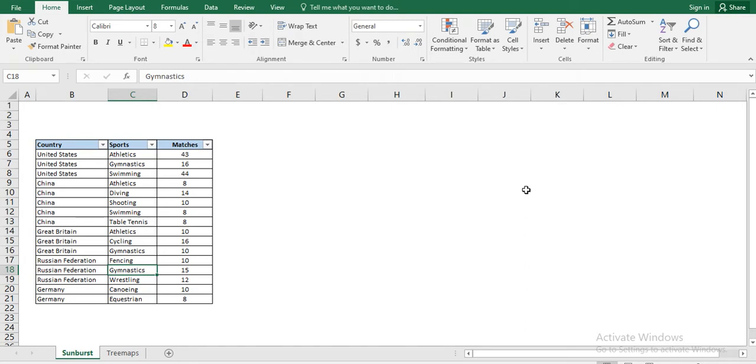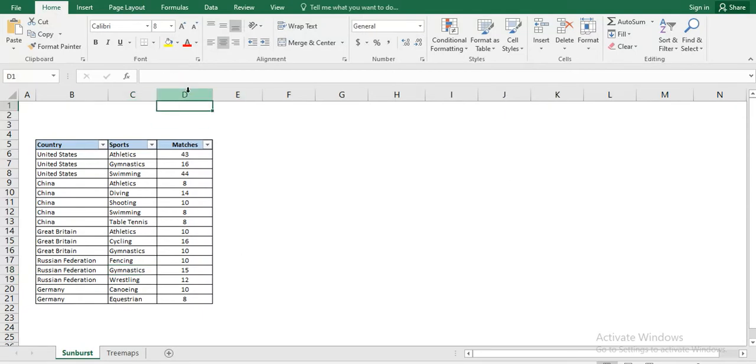Both these charts are Hierarchical charts. Hierarchical charts are those charts wherein we have two sets of categorical data and one set of numerical data.